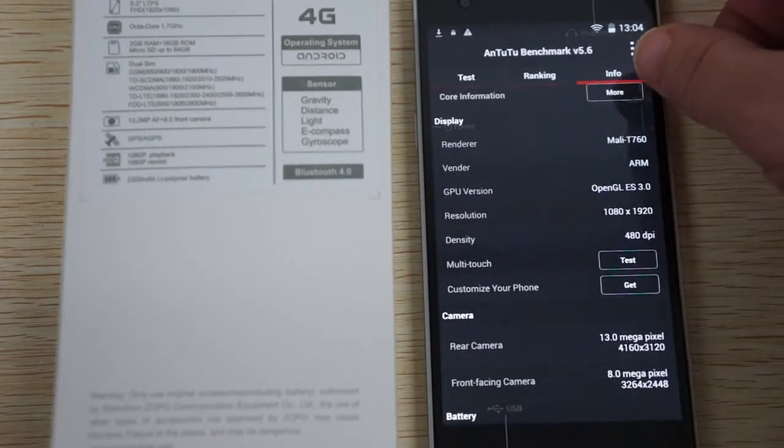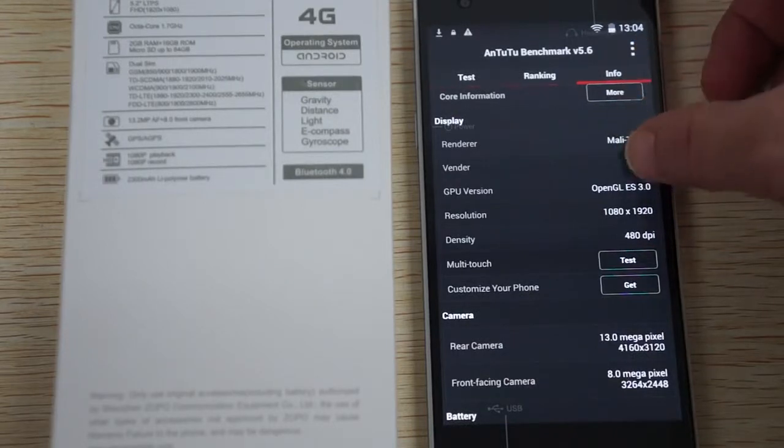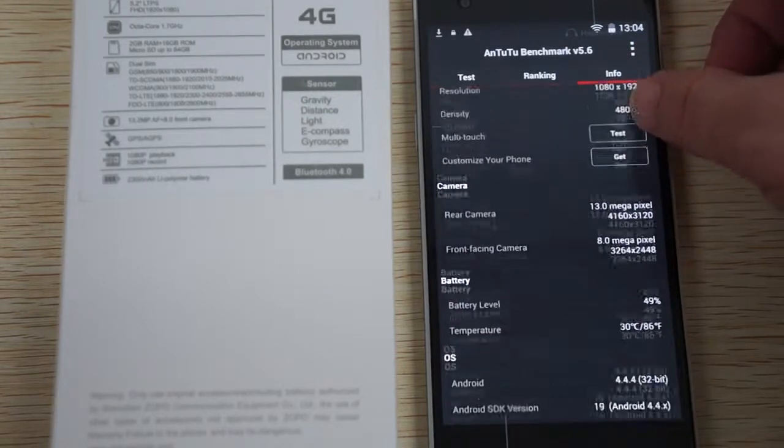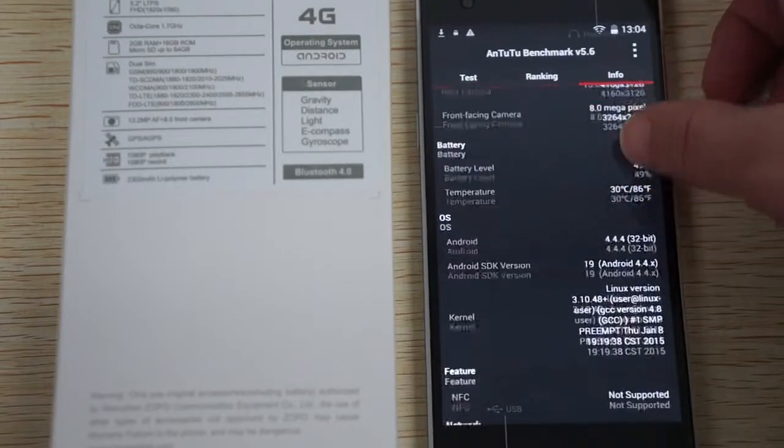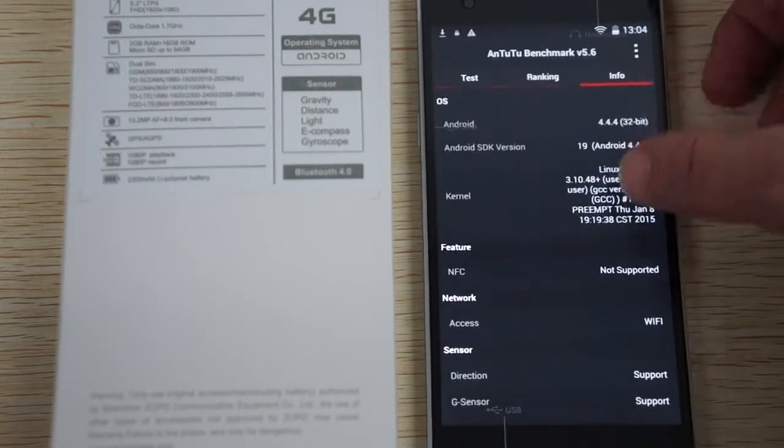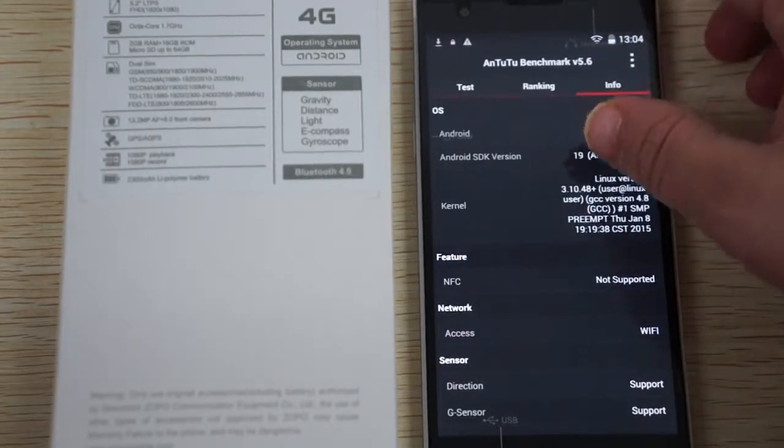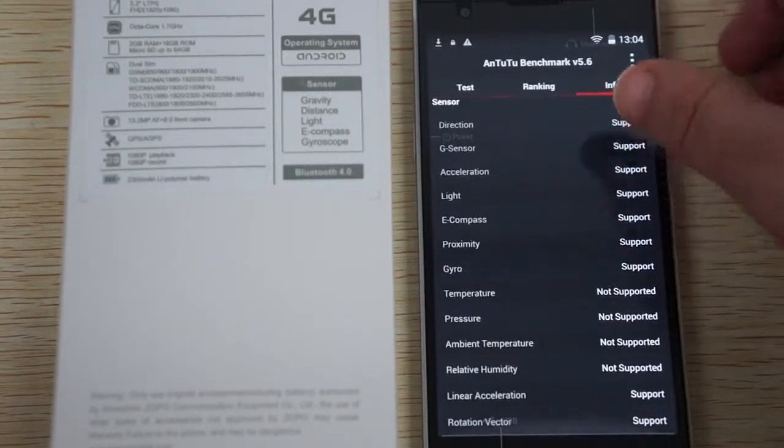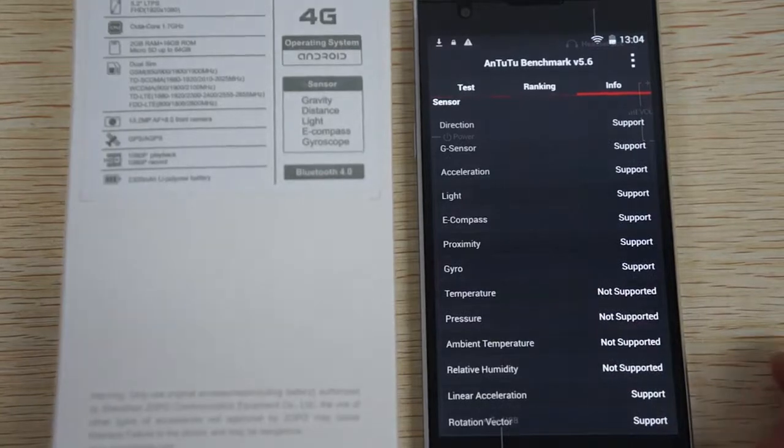64-bit CPU. Mali-T760 GPU, so great for gaming. 480 DPI on the screen. Again, 8 megapixel camera on the front. This firmware was last updated on January 8th, so truly a new release.